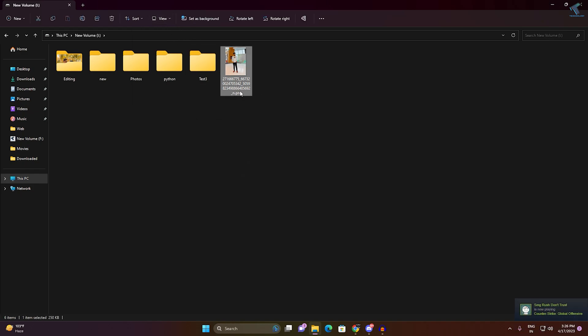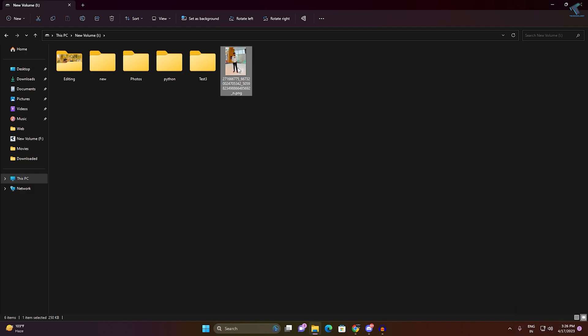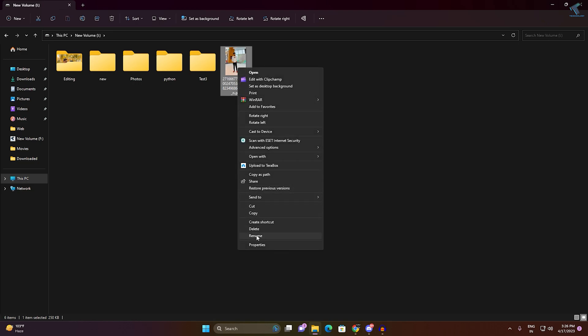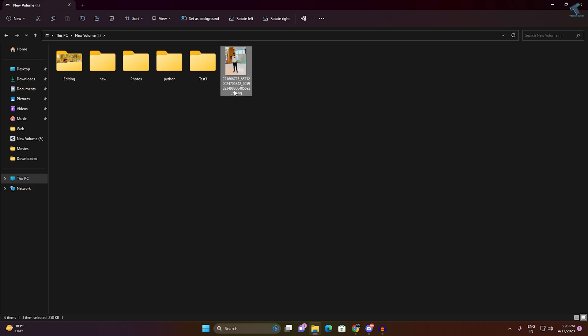After checking that option, you will get the file type. In my case, it is .png as you can see. Now right-click on that file and click on this Rename button. You can also click on Show More Options and you'll get a rename option there. You can also press F2 key from your keyboard to rename.